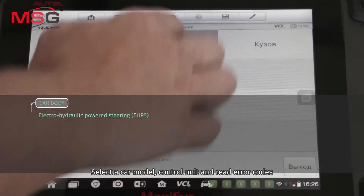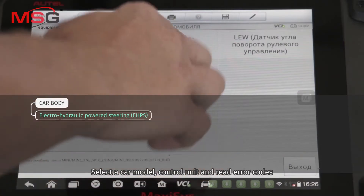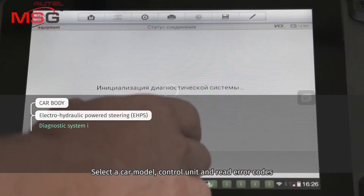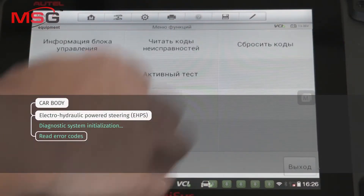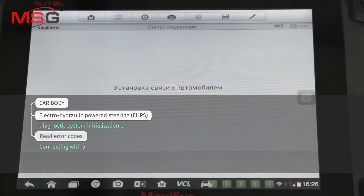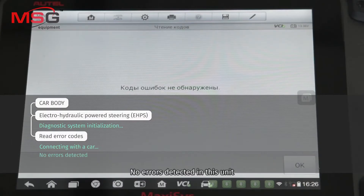Select a car model, control unit, and read error codes. No errors were detected in this unit.